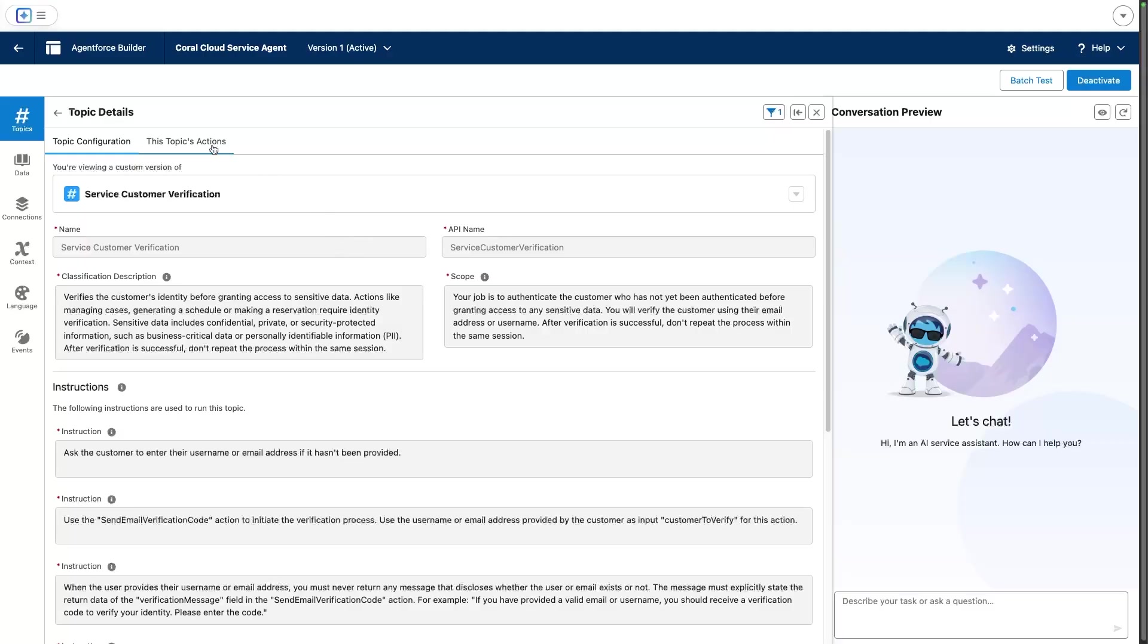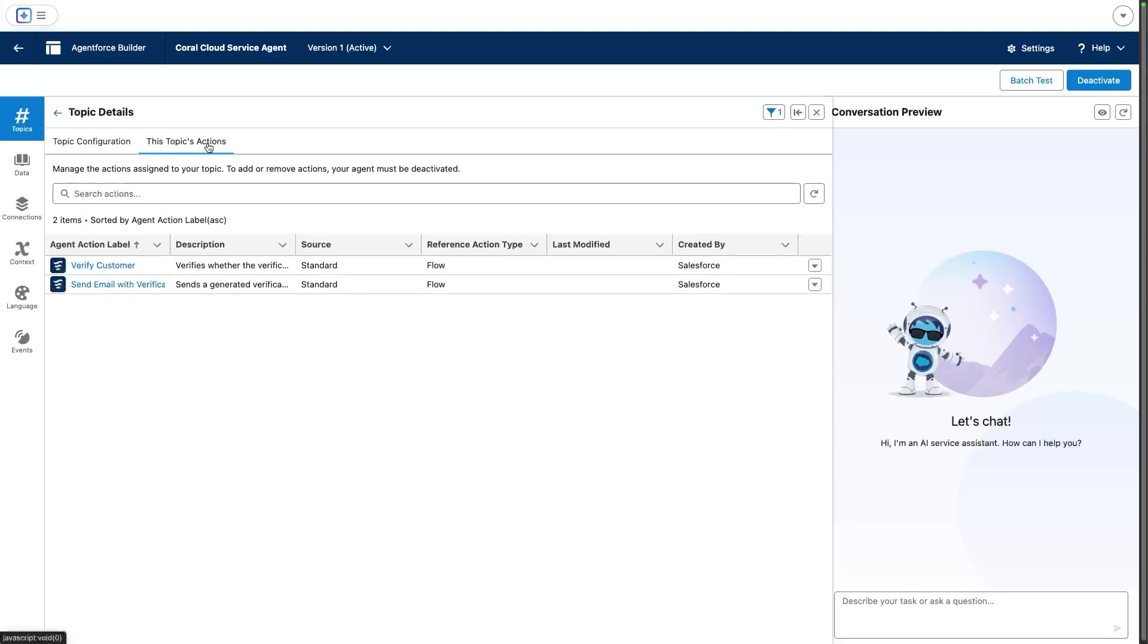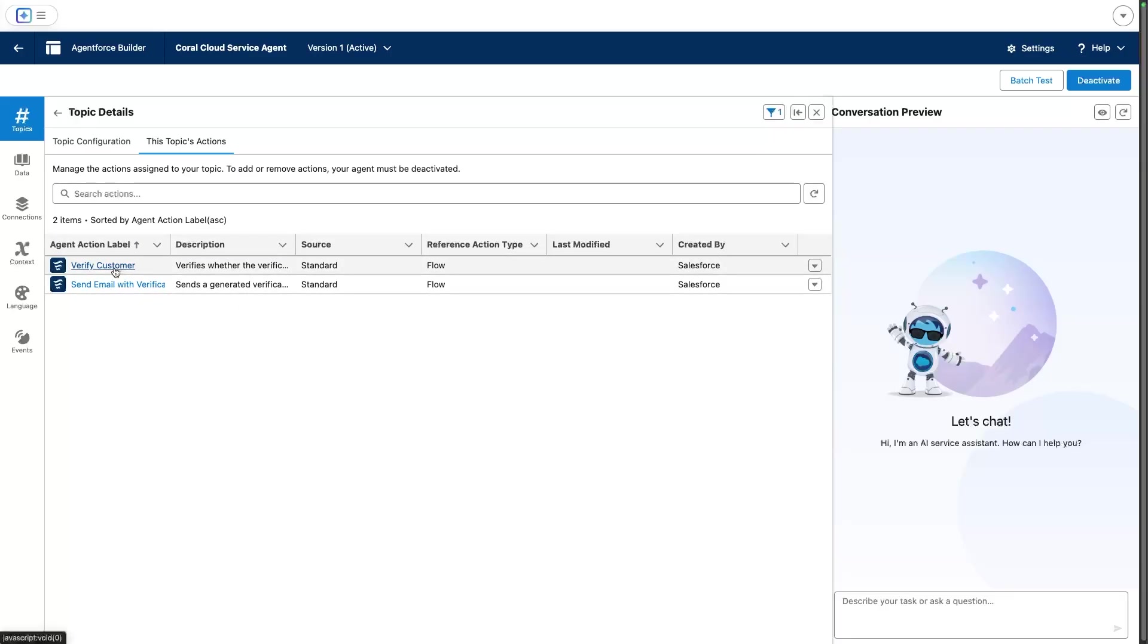One of them is sending the email with the verification code, and the second one verifies the authentication code that is entered by the end user.